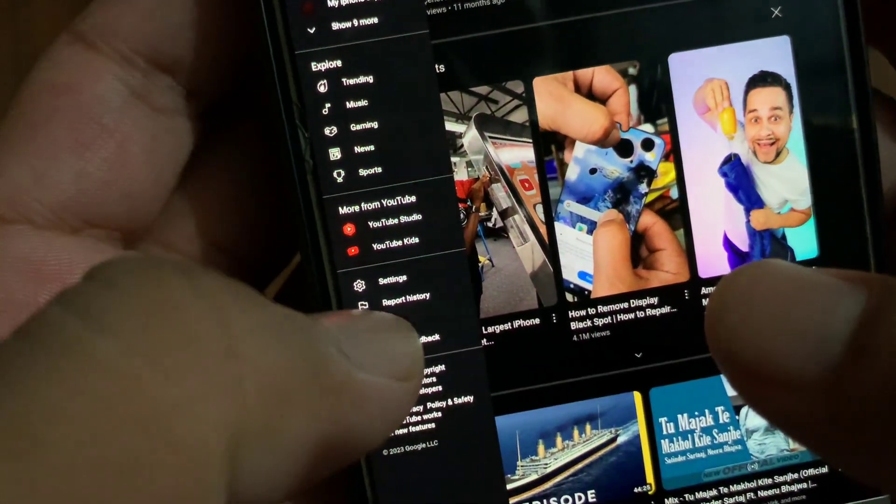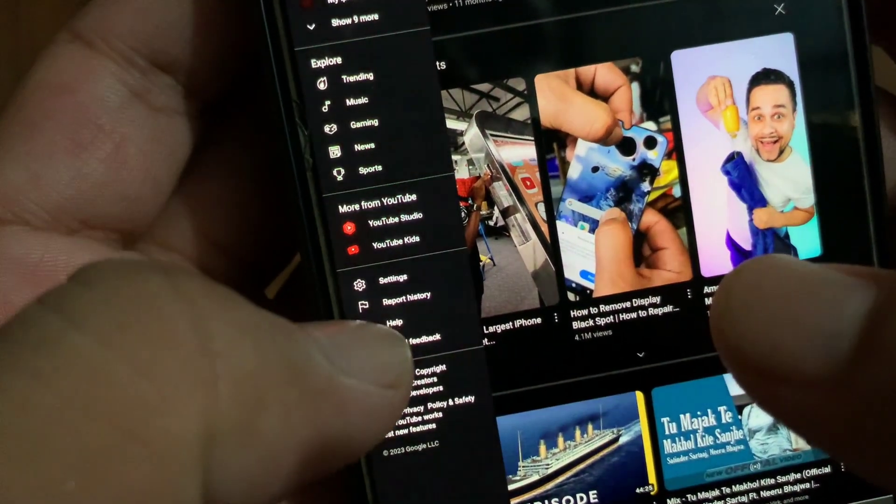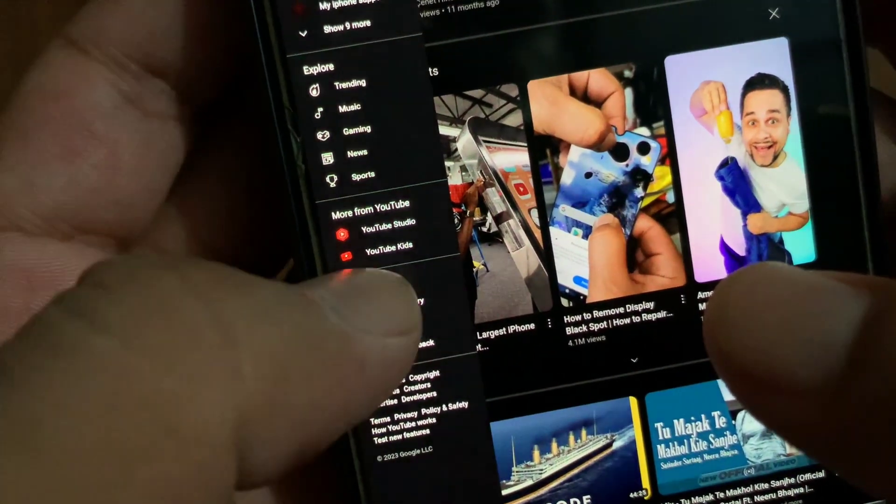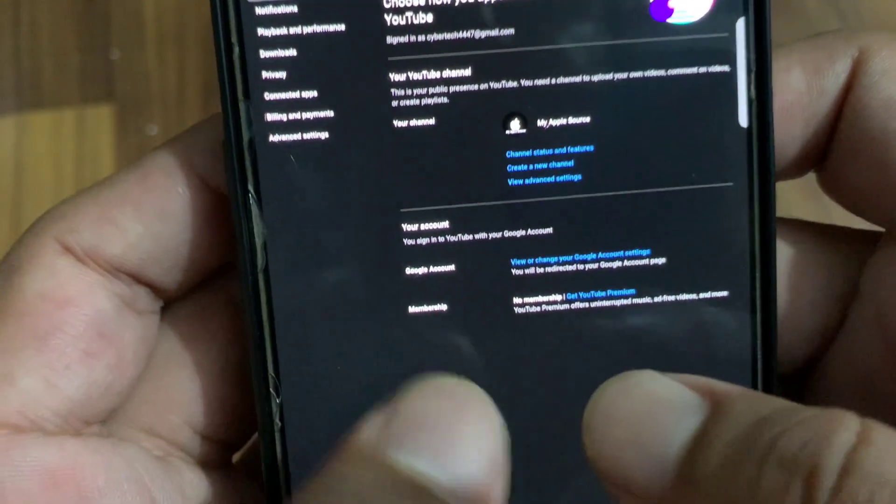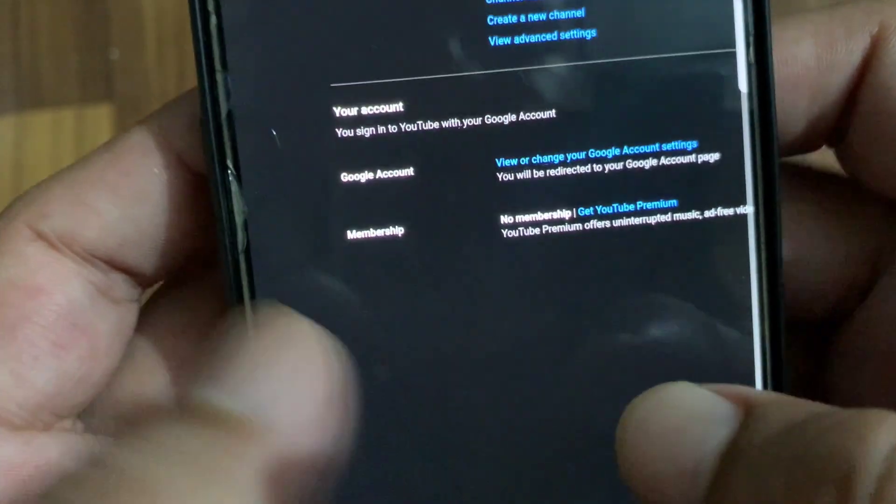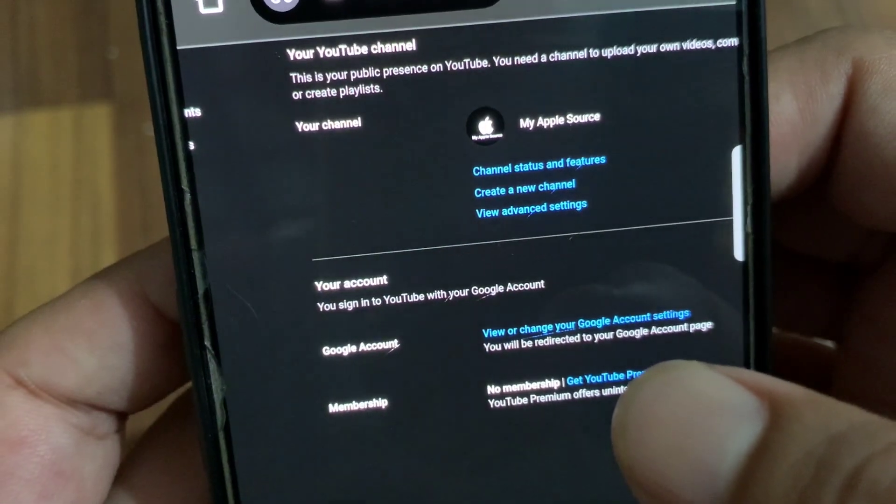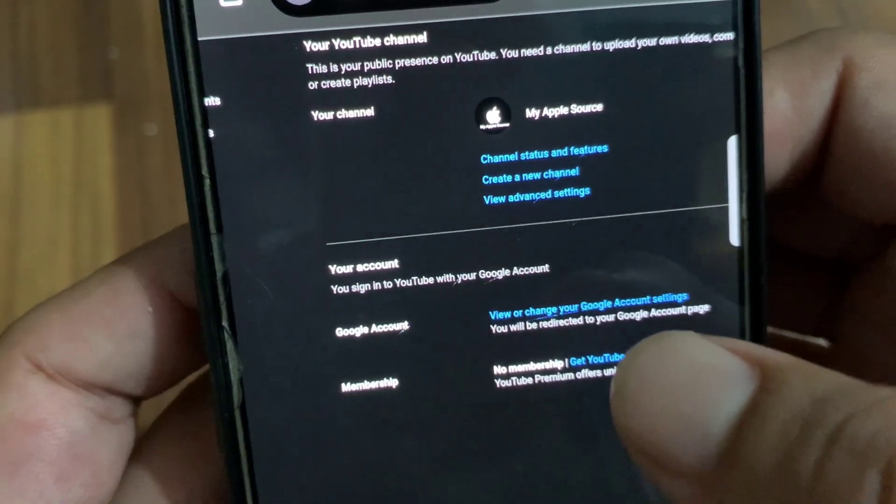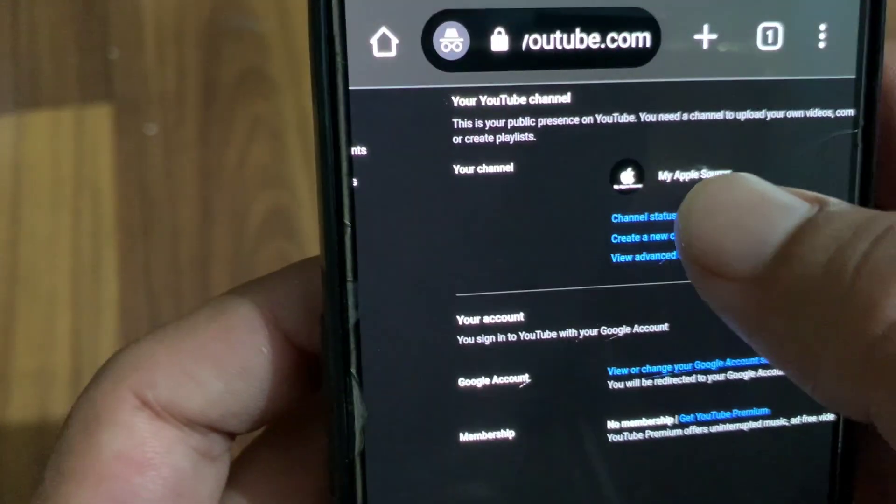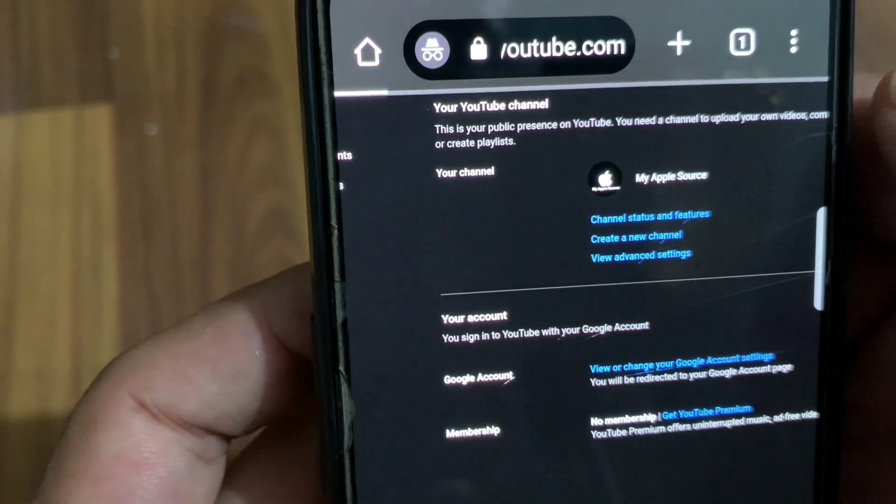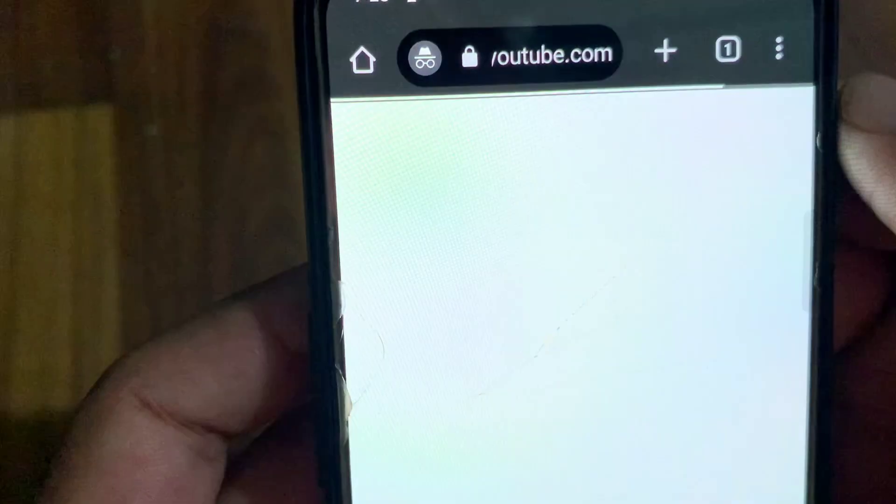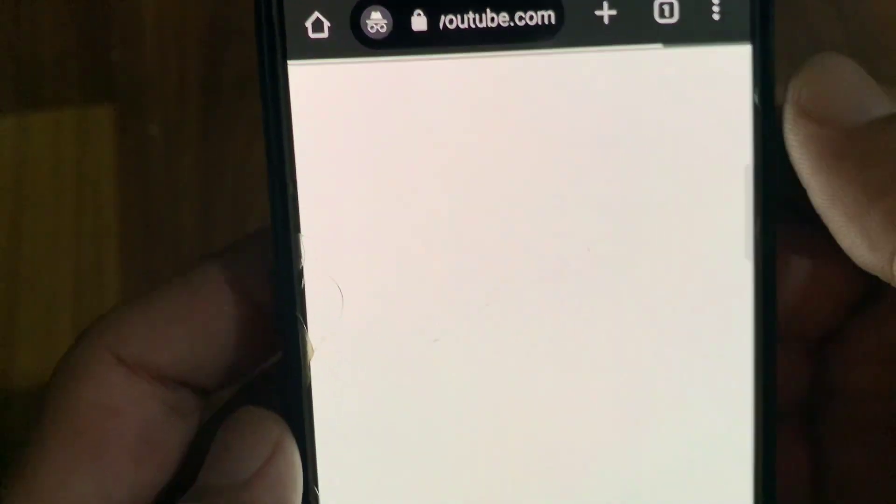From here, tap on Channel Status and Features and wait again for some seconds.